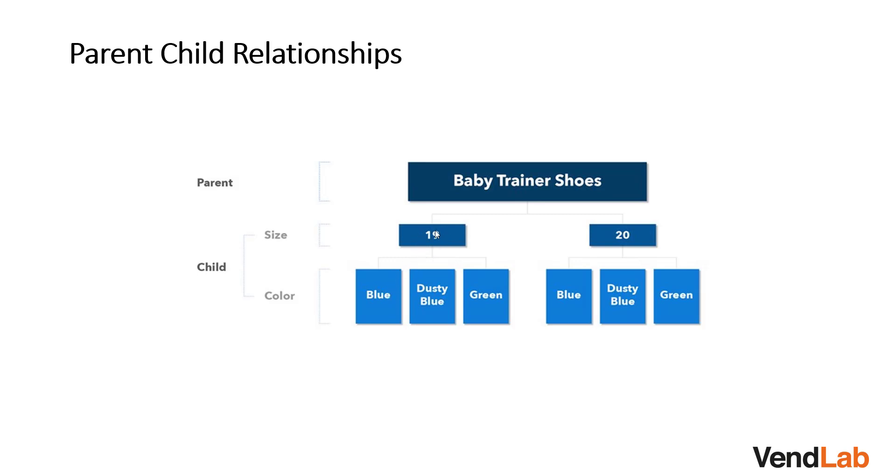The child skews are the combination of size and color. So for example, you would have one child skew would be at size 19 in blue, another would be size 19 in dusty blue, and another would be size 20 in blue. So all together here, you have one parent skew and six child skews.